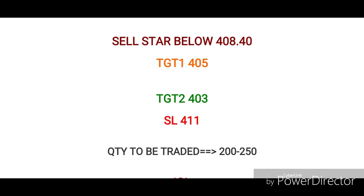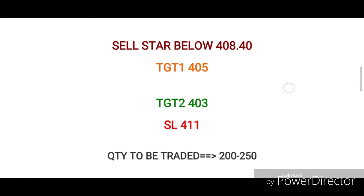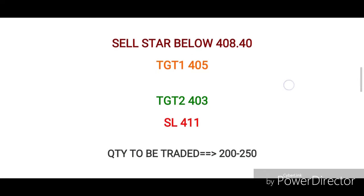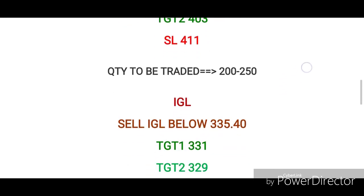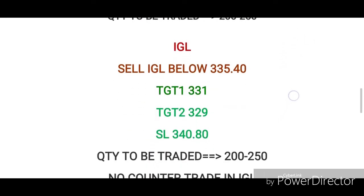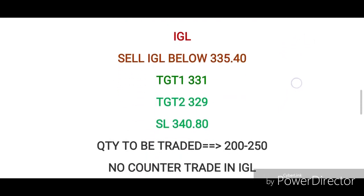I want to go to the positive side, I want to go to the buy side. Third script is IGL. IGL has a solid sell signal.